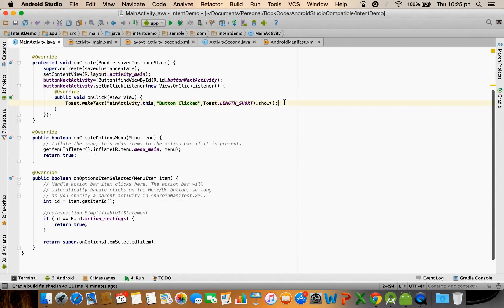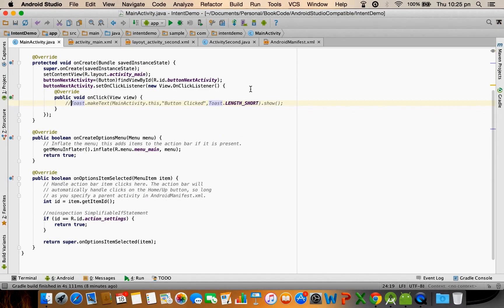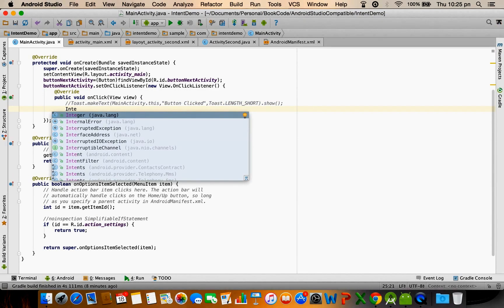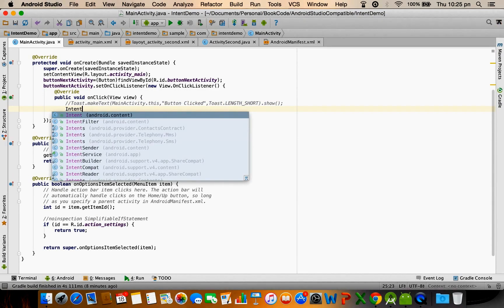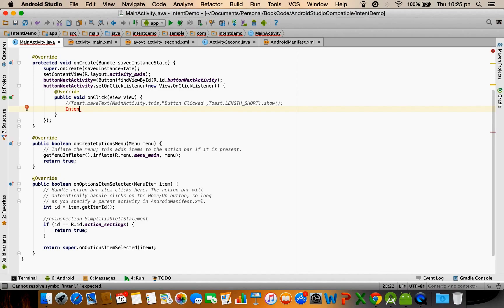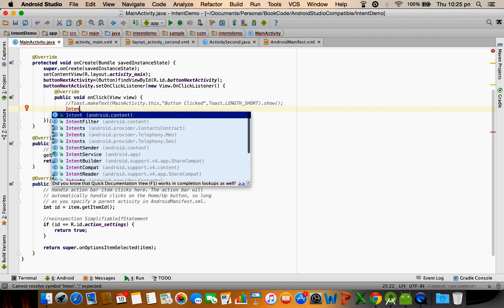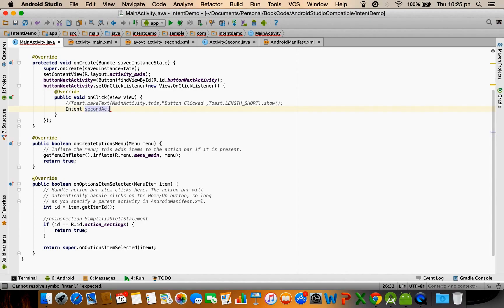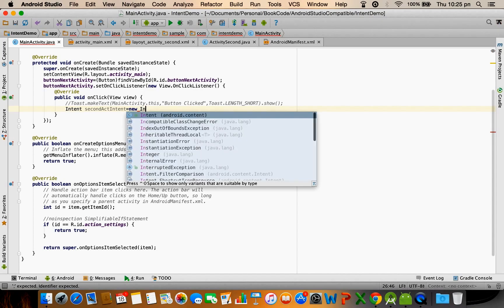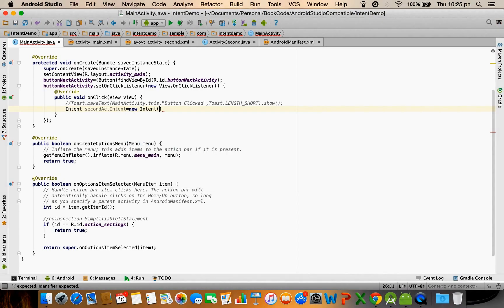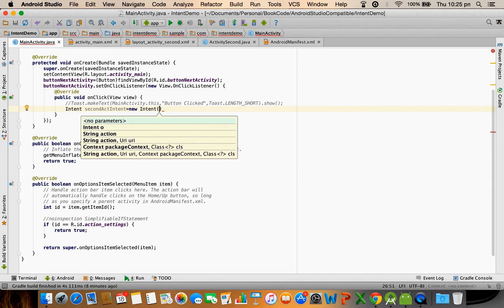Instead of toasting it I will trigger the second activity. For that let me create an intent. Second Activity intent.